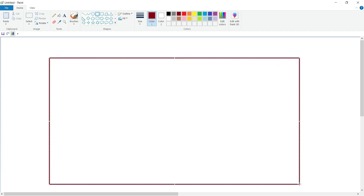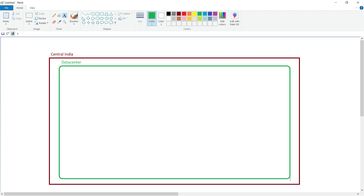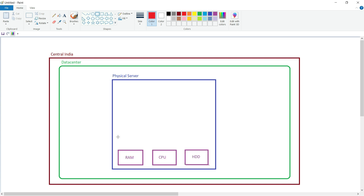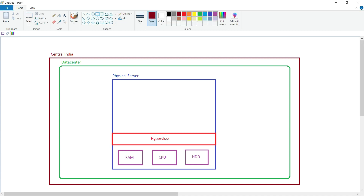Assume this is our Azure region where we have deployed our virtual machine — the region name is Central India. Inside this Azure region, Microsoft Azure has set up a data center. Further inside this data center, Microsoft Azure has deployed a physical server. This physical server has physical components like physical RAM, physical CPU, and physical hard disk. On this physical server a hypervisor is installed, and with the help of this hypervisor, physical resources can be virtualized into virtual resources.